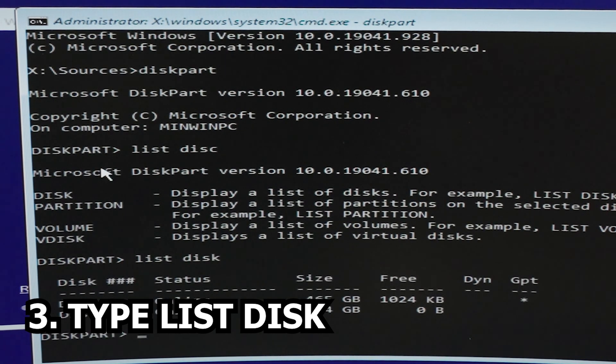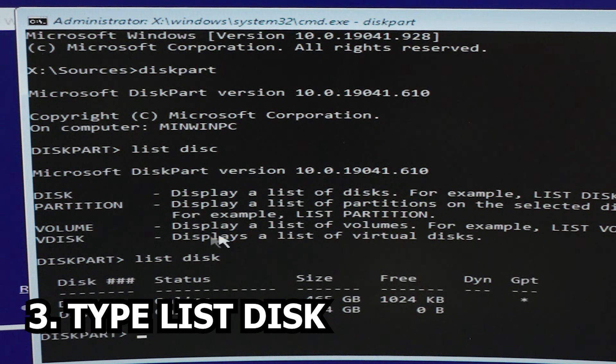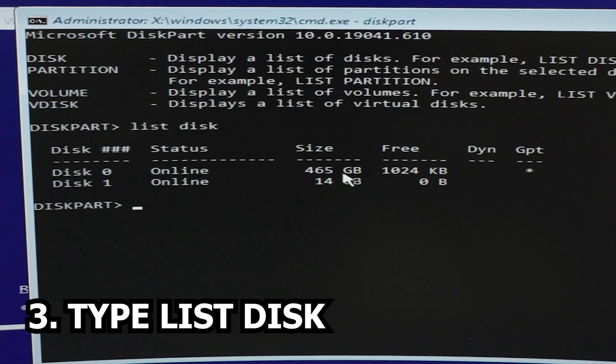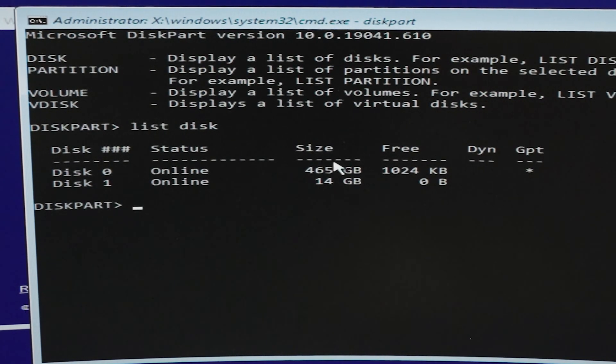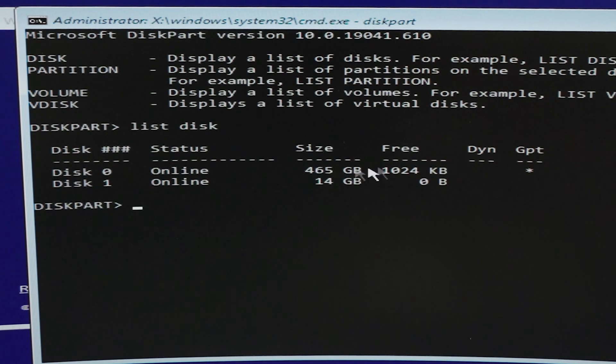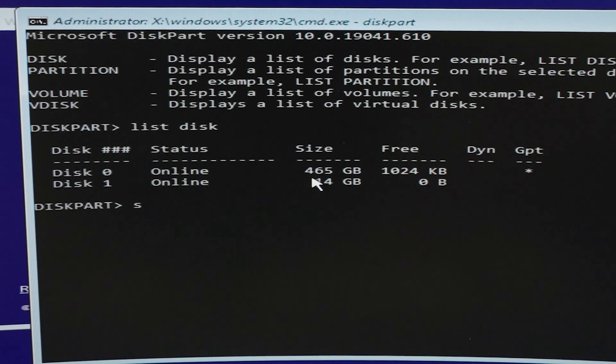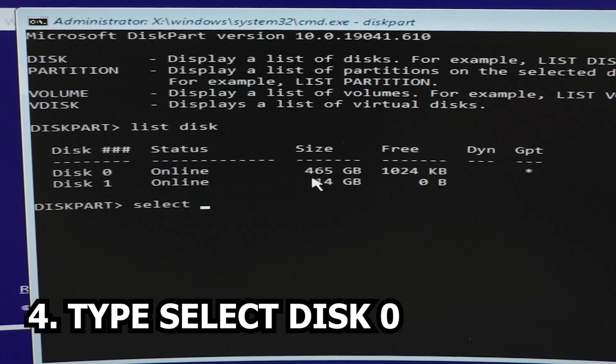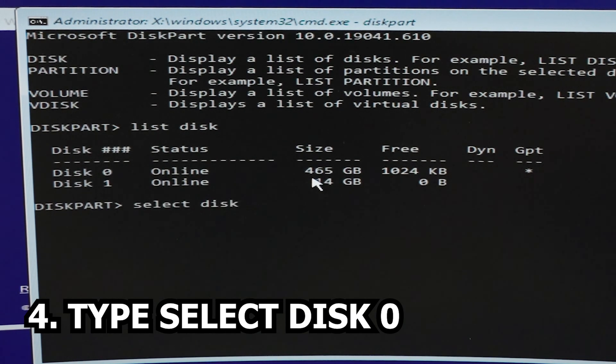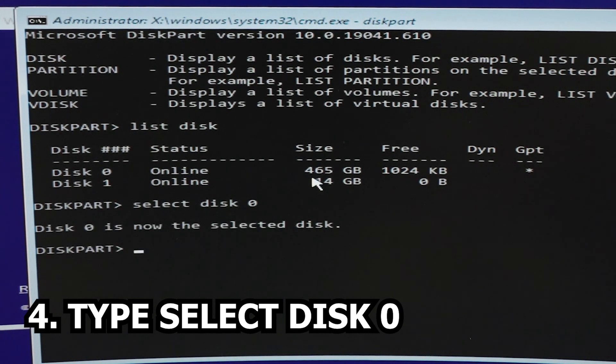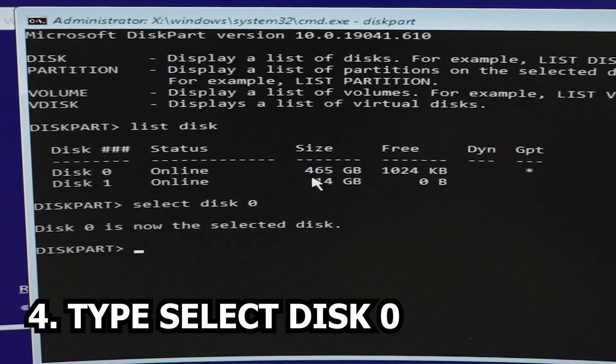As you can see, what we have here is Disk 0 where we have 465 GB. This is the drive where we want to install Windows, so what we're going to do is select that drive by typing in select disk 0. As you can see, Disk 0 is now the selected disk.